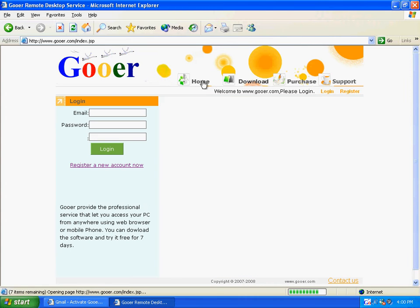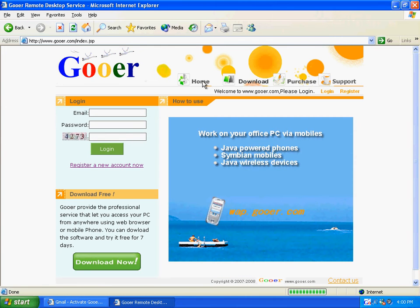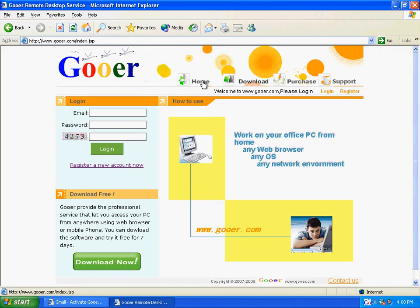Goer Remote Desktop Service is a software that enables you to connect with your PC from a remote computer using a web browser or mobile devices. It can work behind any firewall or NAT. You can have a free trial of the software for 7 days. Now let me show you how to use it.